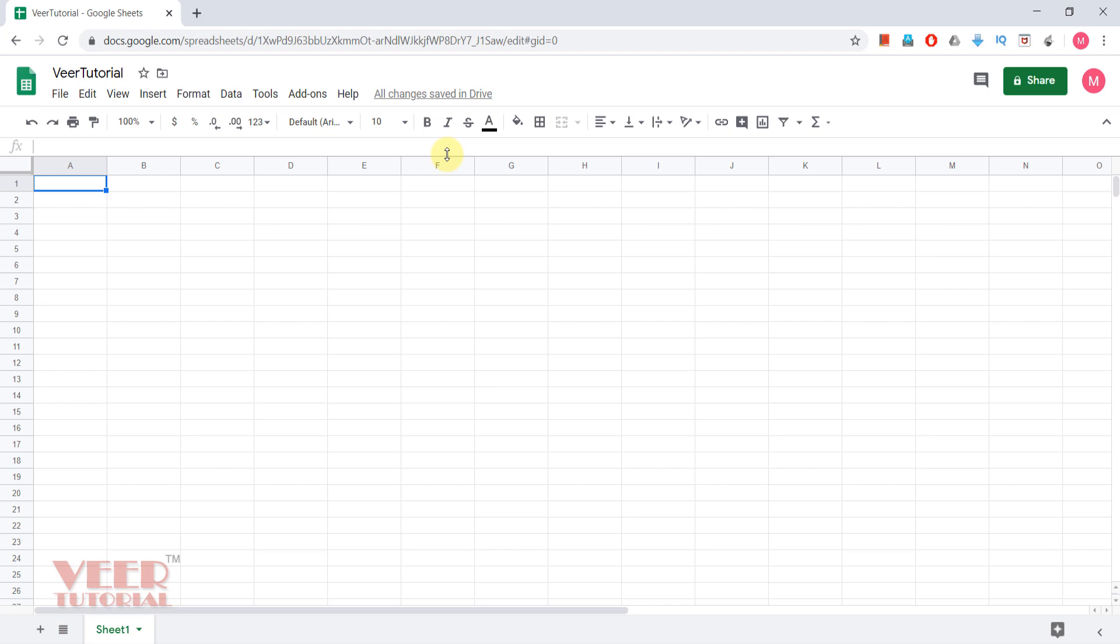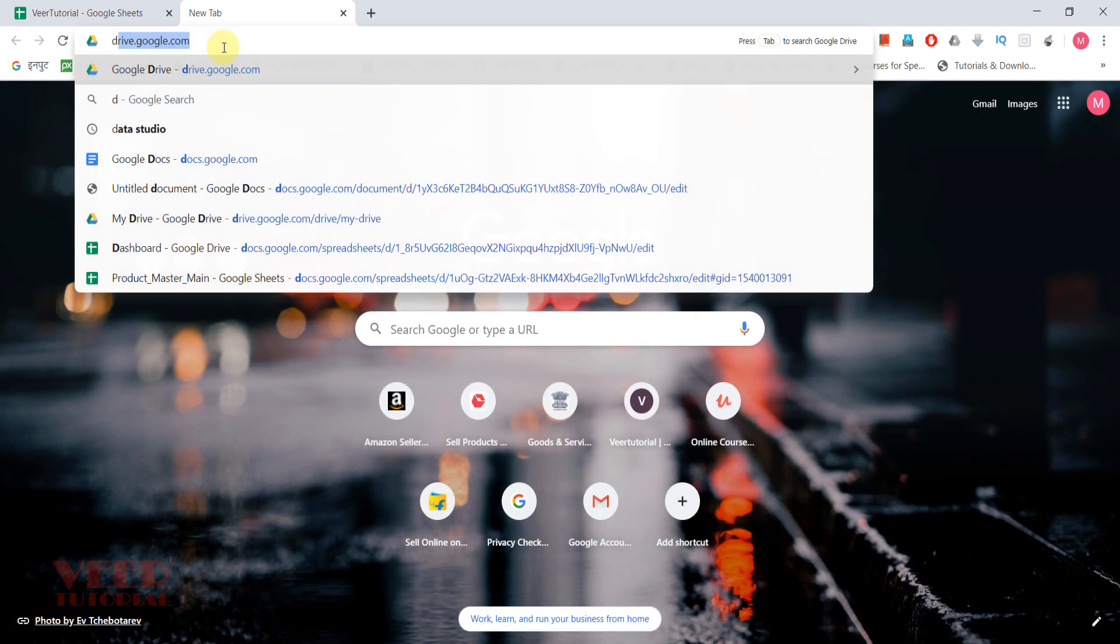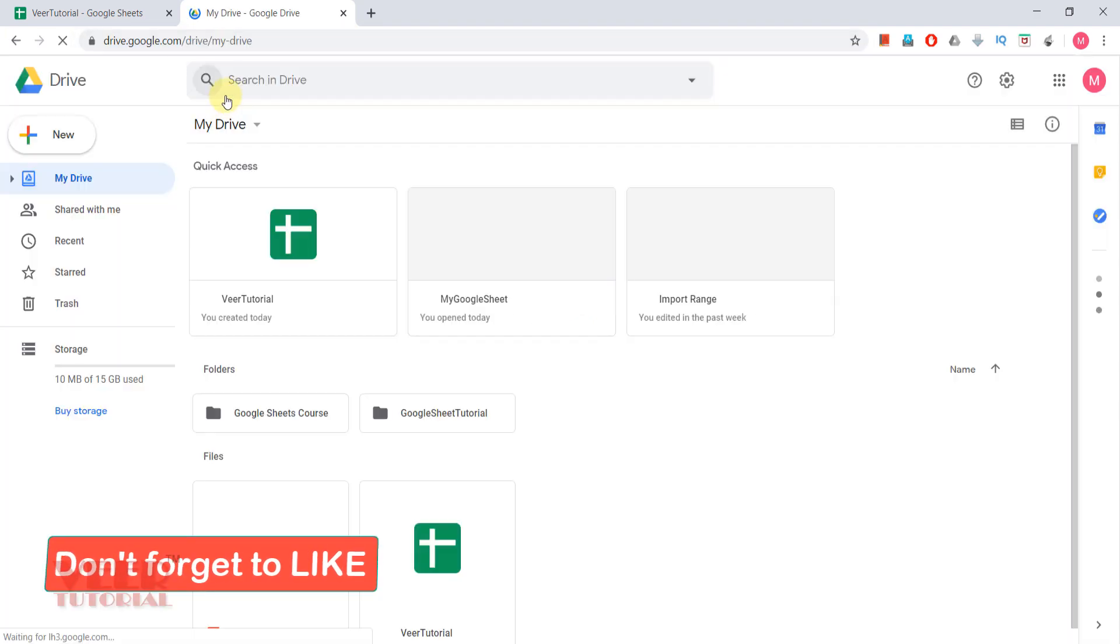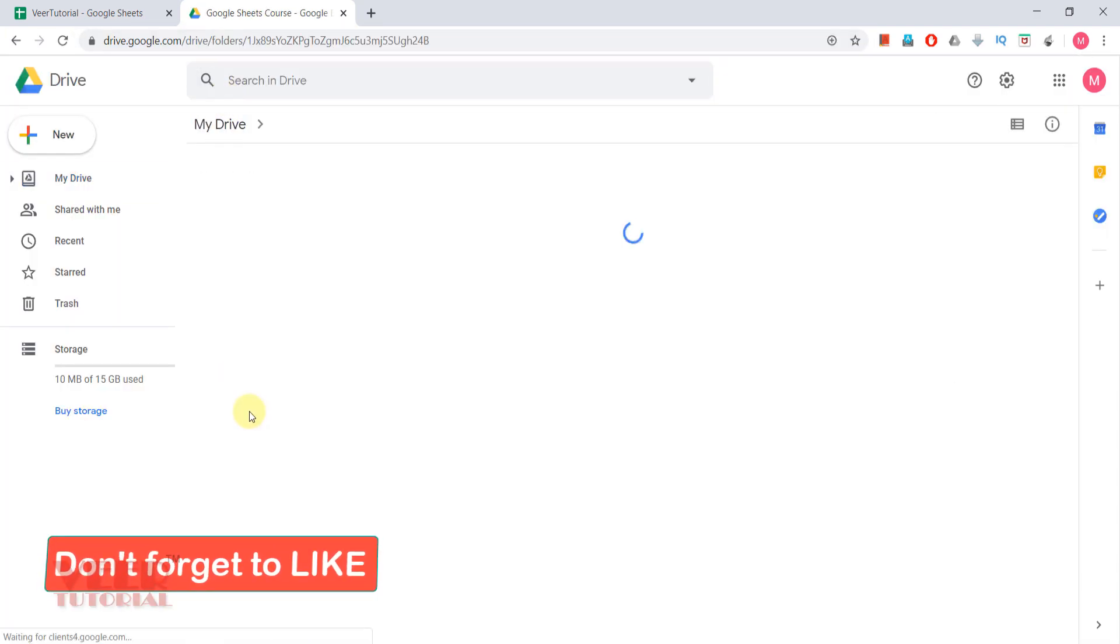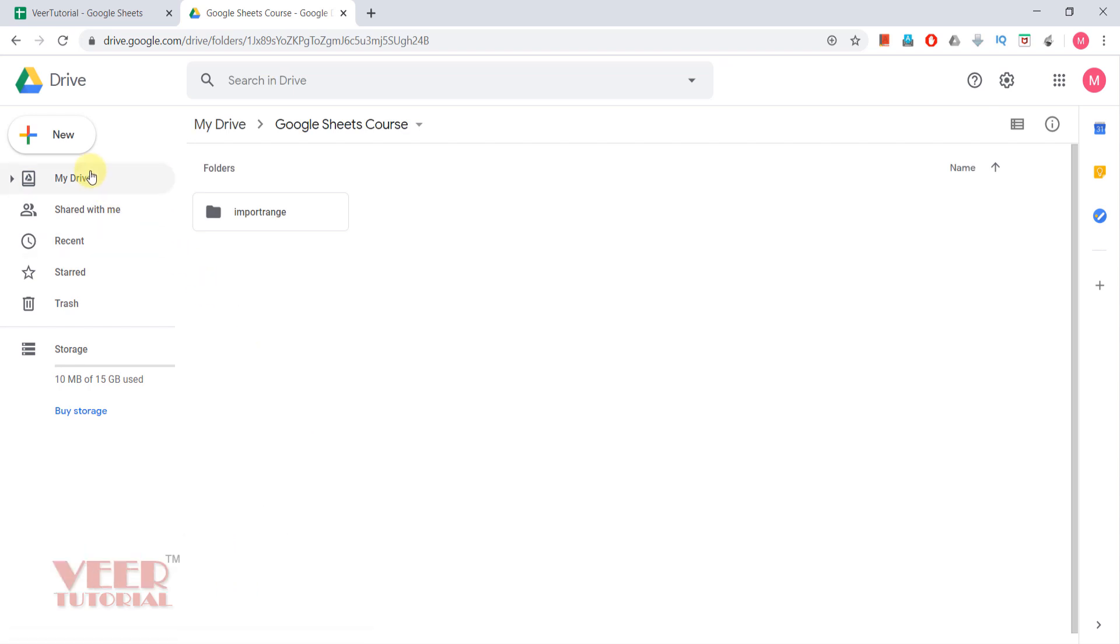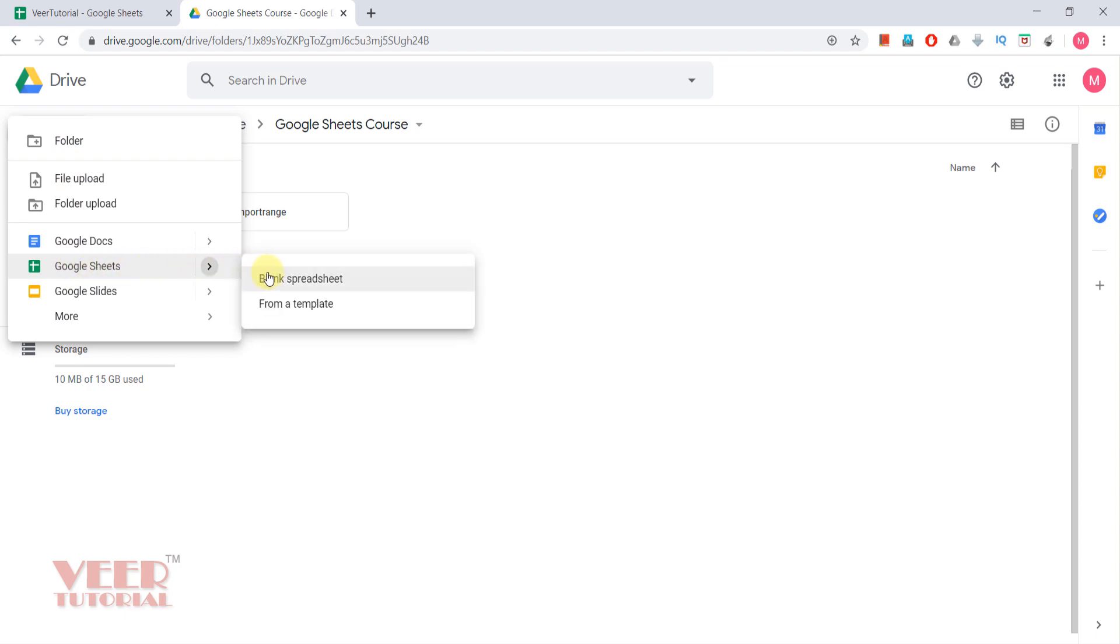The second method is to come to Google Drive and select any folder. Now come to this new option, click over here, and here we have the option Google Sheets. Click over here. Here also we can get a blank spreadsheet or a template. Click on the blank spreadsheet.